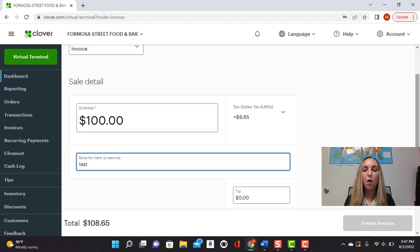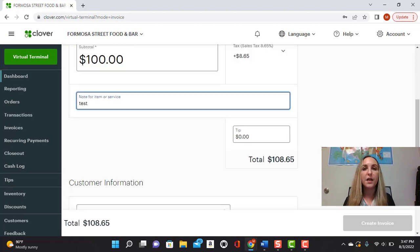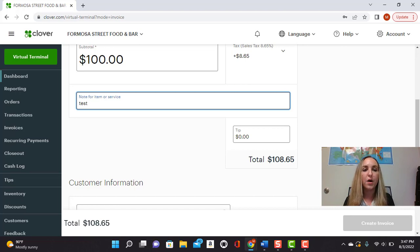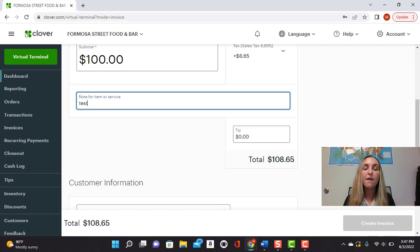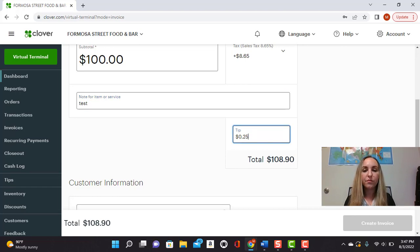And a really cool option too, is let's say you're invoicing a client for a service. Let's say you are a makeup artist and you charge the client $100 and they want to go ahead and add you a tip of $25. So you can go ahead and add that into the invoice as well.